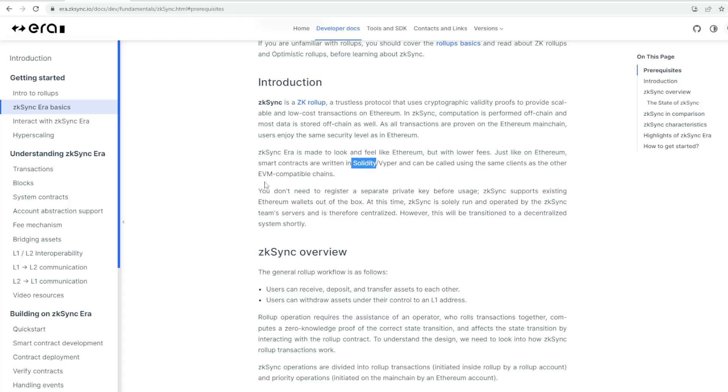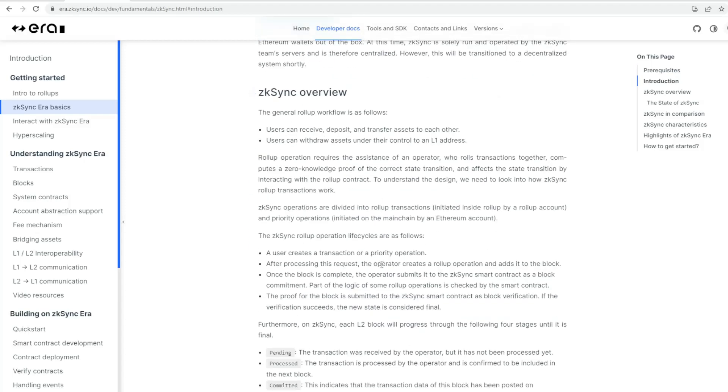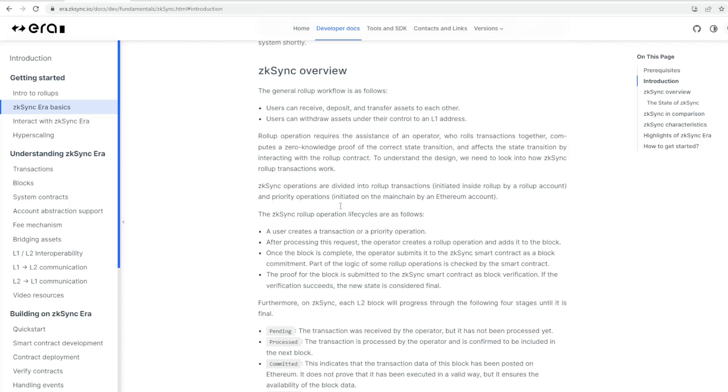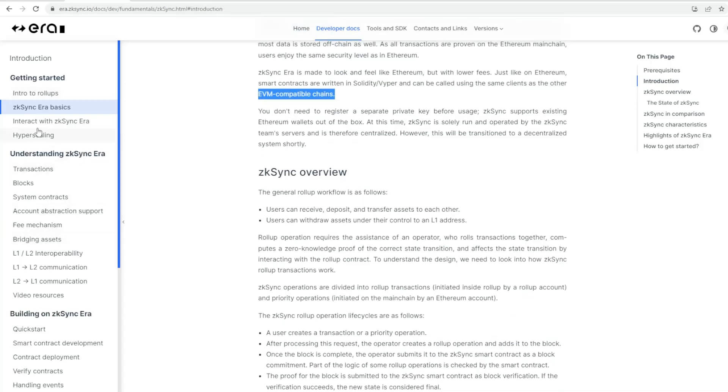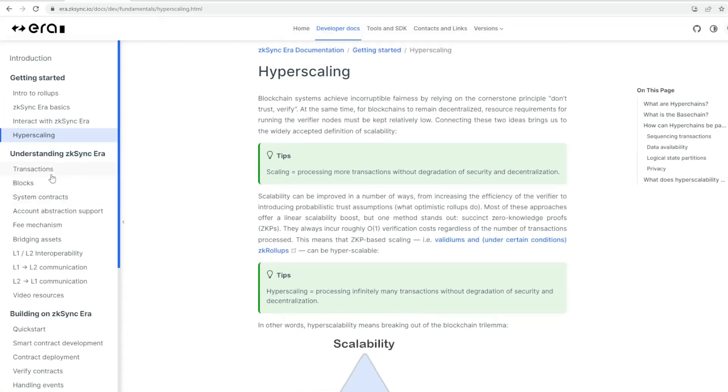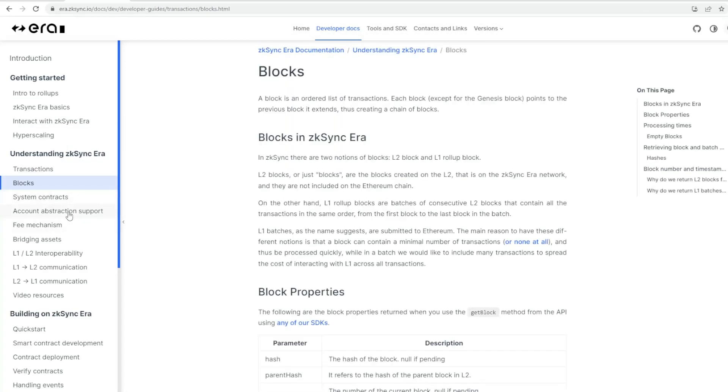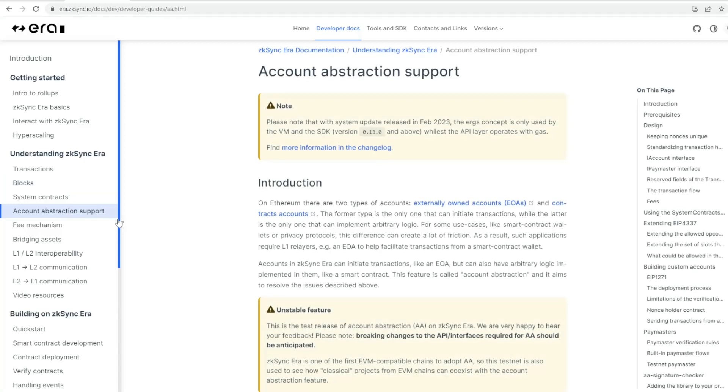It's EVM compatible, which is really important, especially for developers that want to build upon that and develop their own interesting projects. It gives a breakdown in terms of overviews so users can receive deposits, transfer assets to each other, and withdraw assets under control to an L1 address.